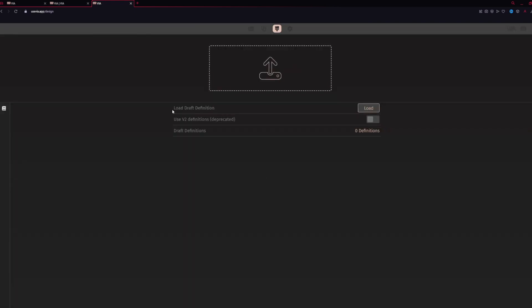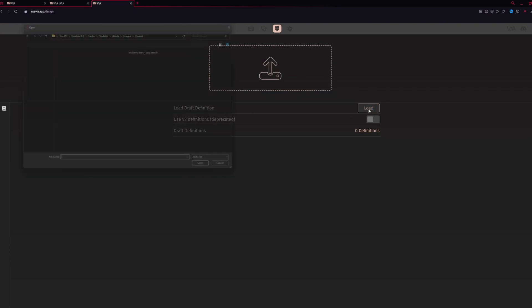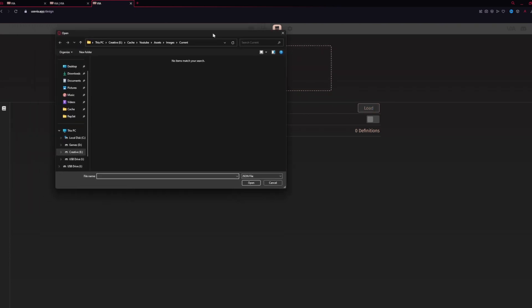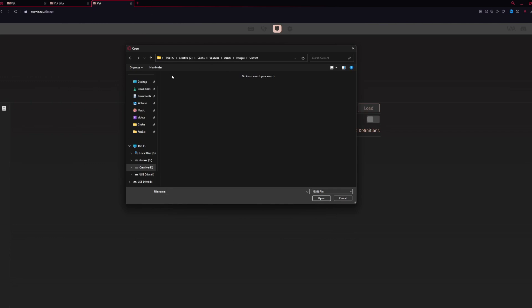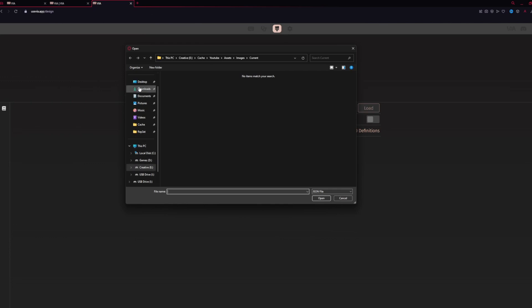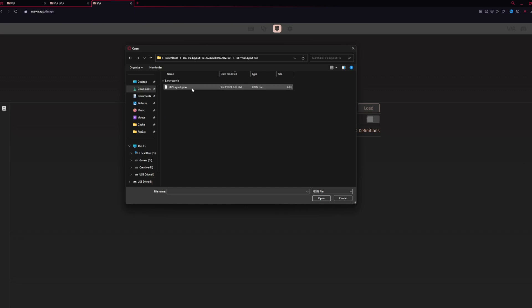Once you've done that, you'll see Load Draft Definitions. We're going to hit Load, and then you're going to search for the file that we downloaded for the B87. Usually it's in a Downloads folder, and you might need to unzip it. Once you do, you'll load the JSON file for the B87.